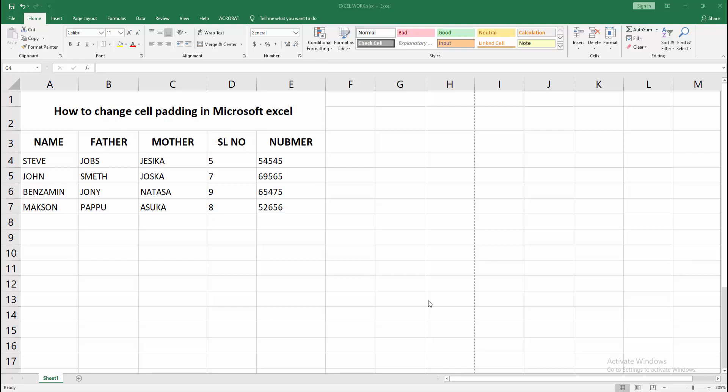Assalamualaikum, hello friends, how are you? Welcome back to another video. In this video, I am going to show you how to change cell padding in Microsoft Excel. Let's get started.